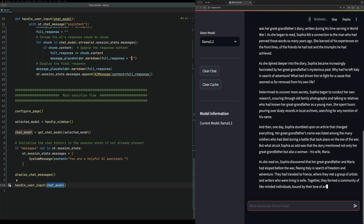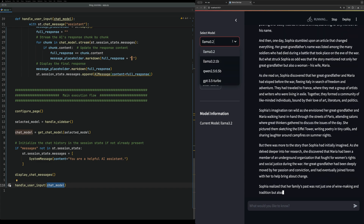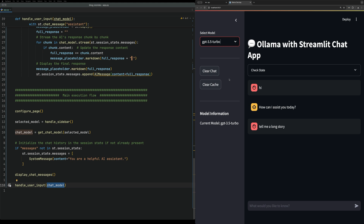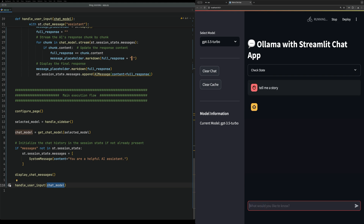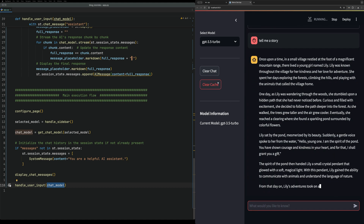The other thing we want to check is that OpenAI is working. We clear the chat, tell it to tell us a story again - yes, streaming is working for the OpenAI model as well.